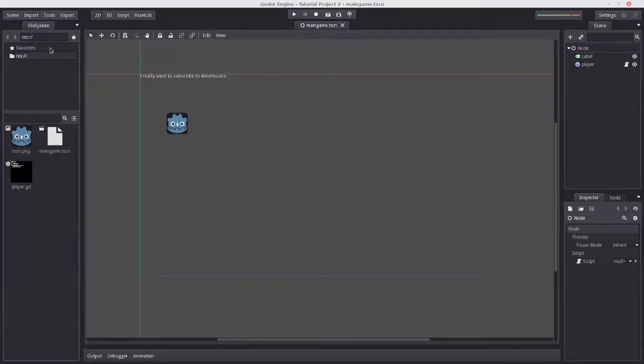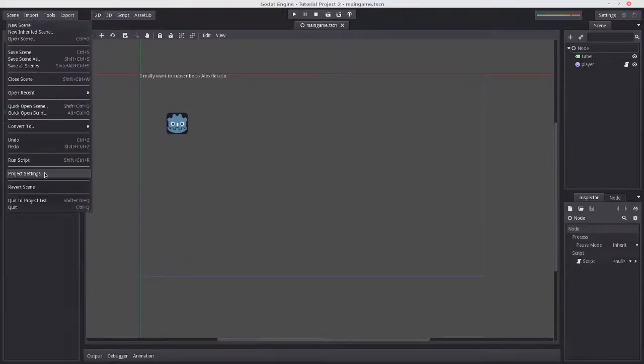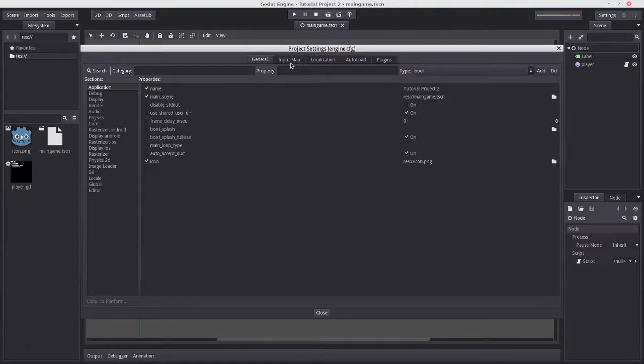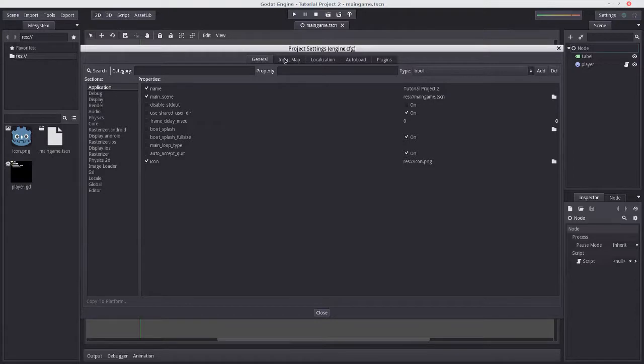Godot has a few options for handling input. By far the easiest to use is the built-in input mapping, which we can access by going to Project Settings and selecting the Input Map tab. There are a lot of options here, but we'll focus on the Input Map.